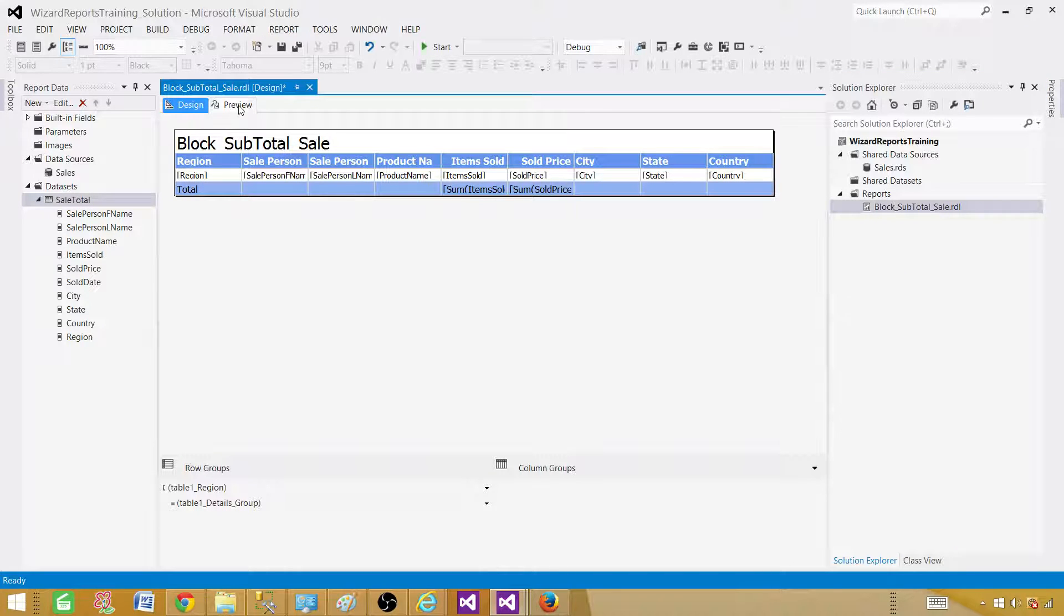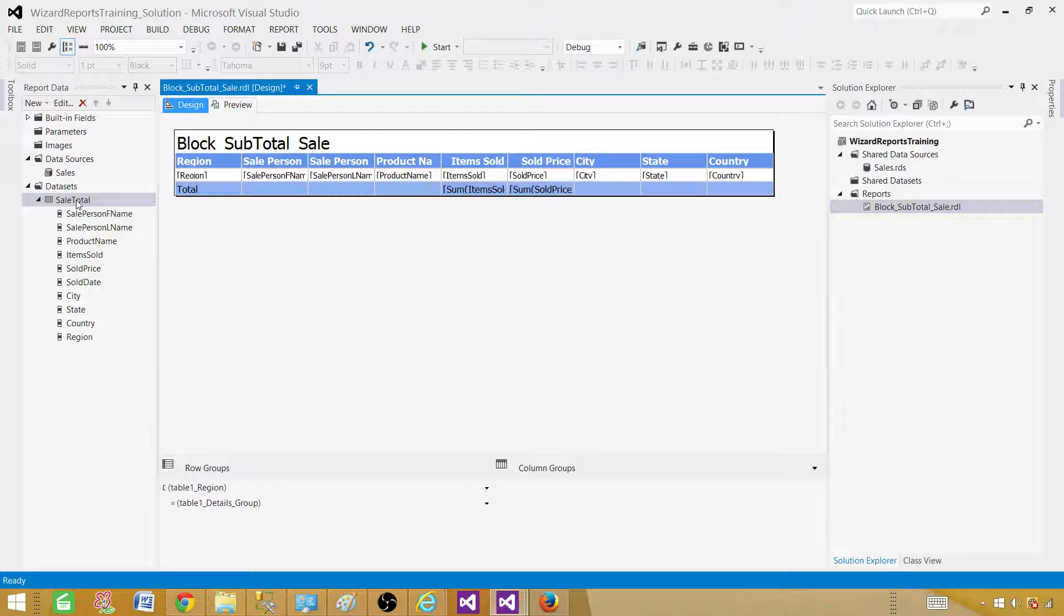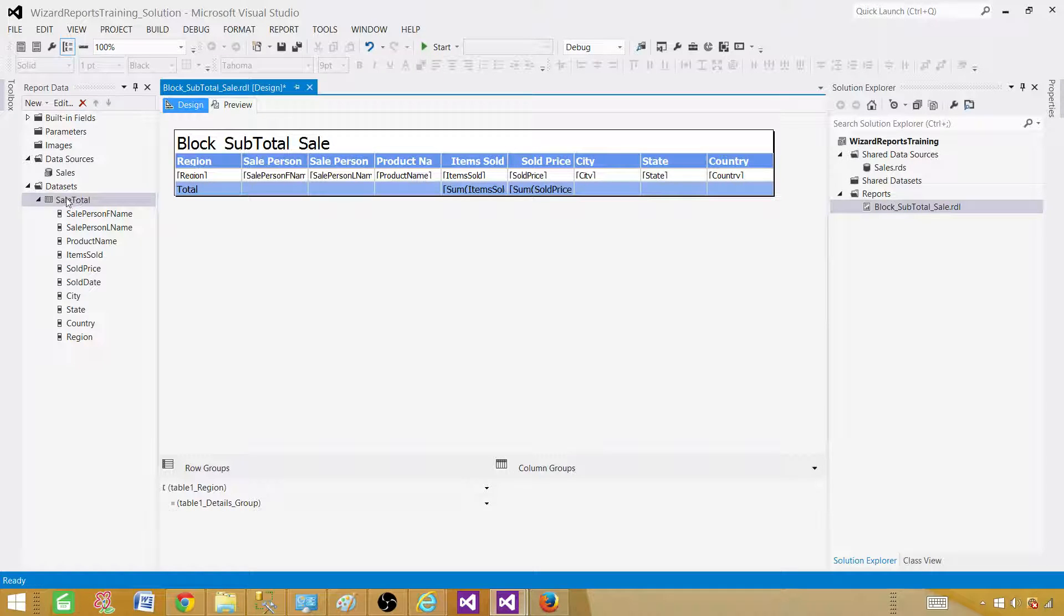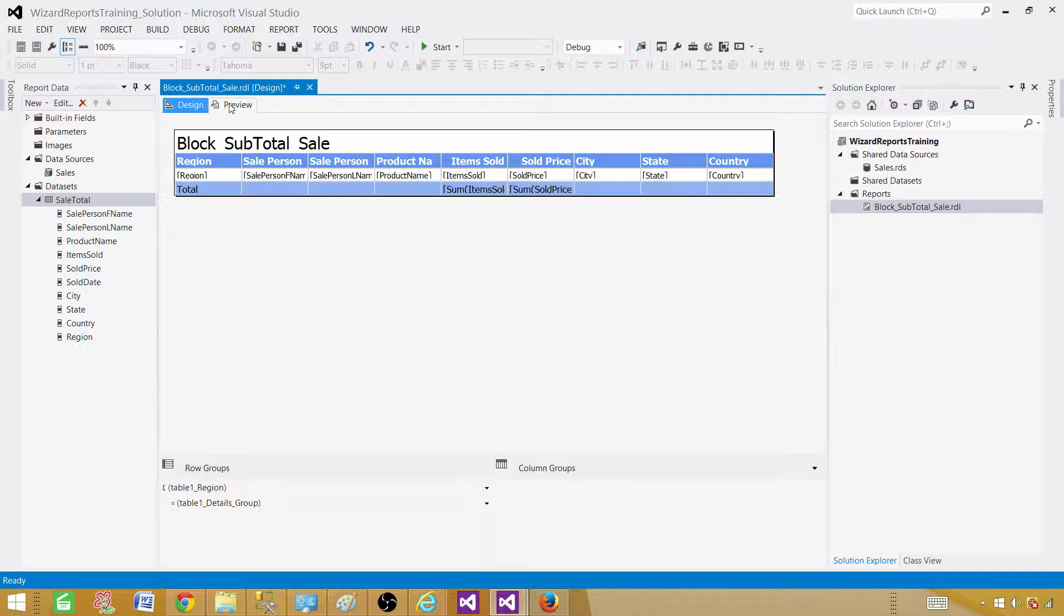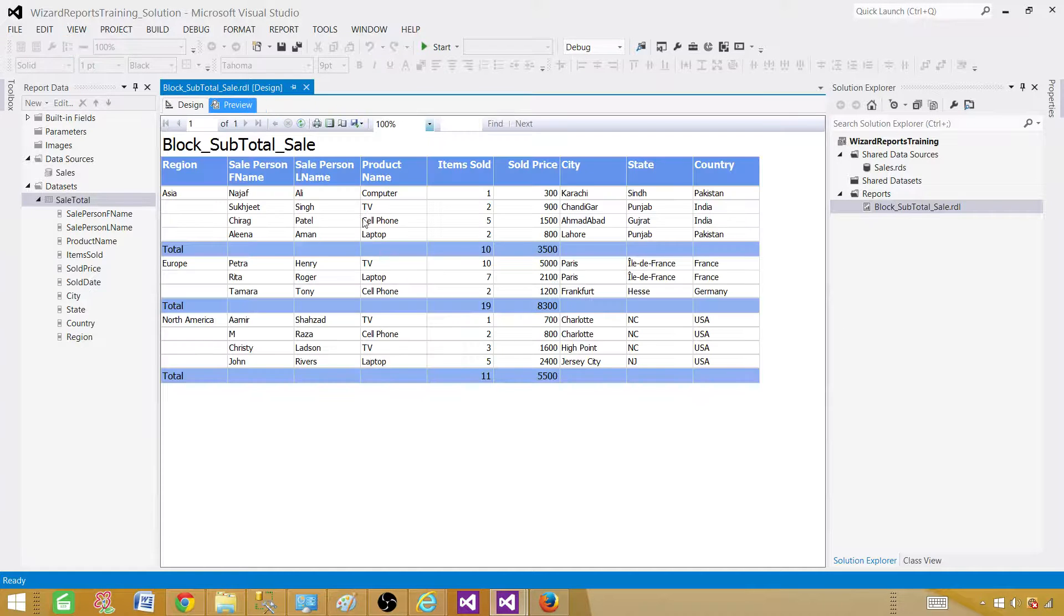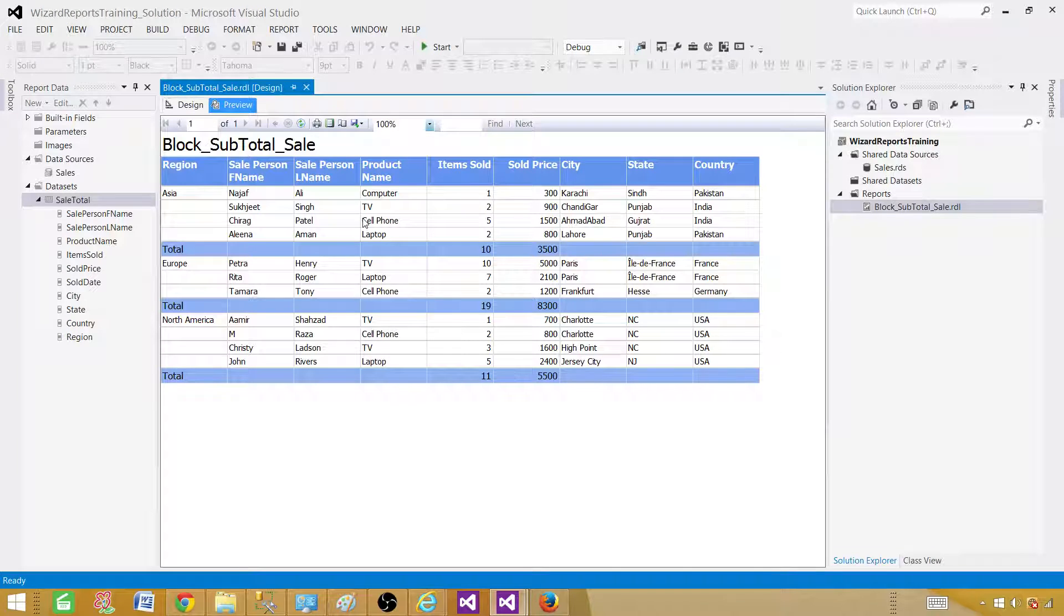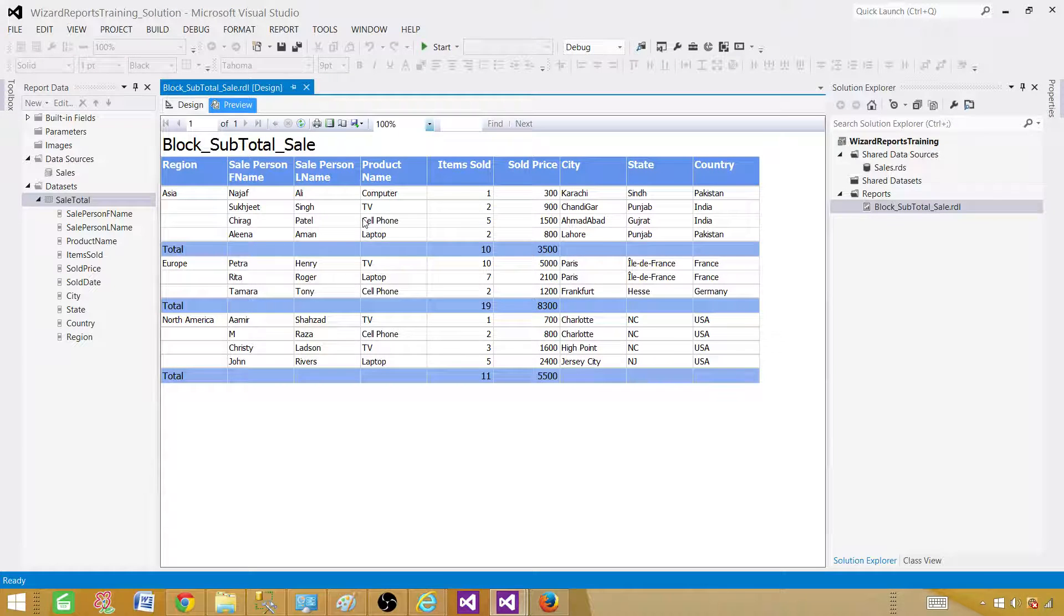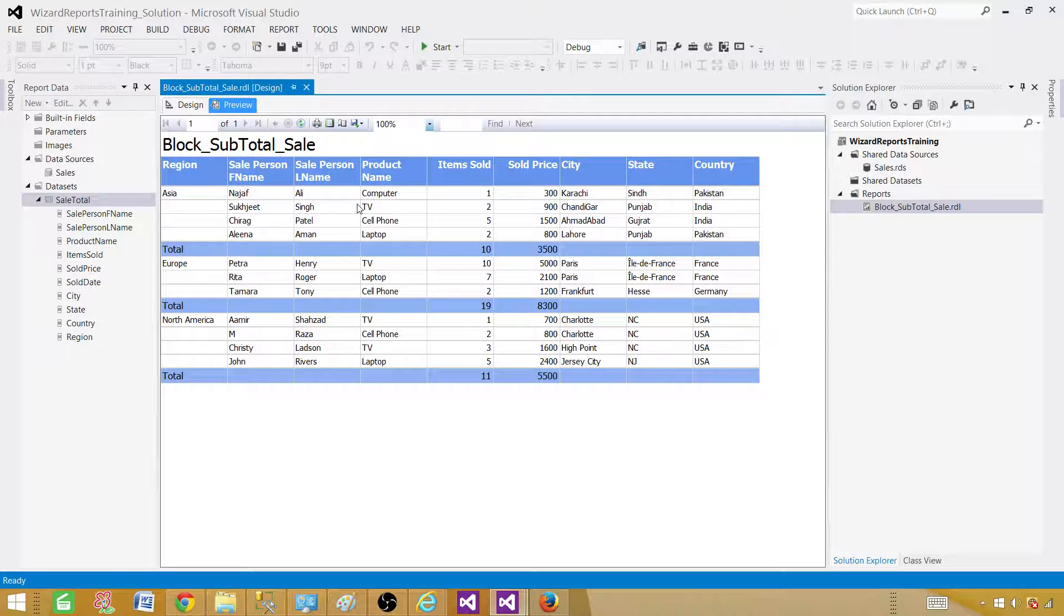I assume it should change automatically if we are making the changes here but it didn't. So anyways, one thing we learned here if you are using this block report and you change the data set name then you need to take care of this part. In the step report I did change the data set name but it did not give me error because this property was not used there. So that's one thing we learned here.